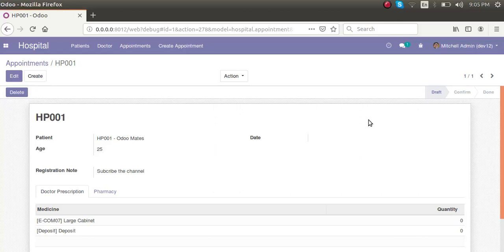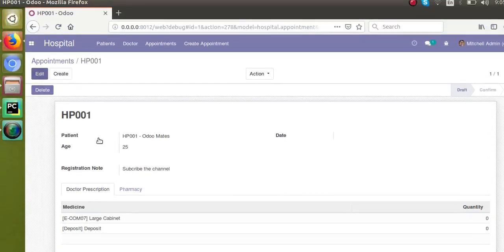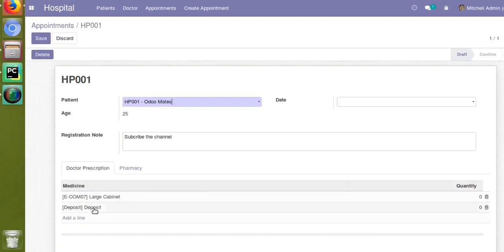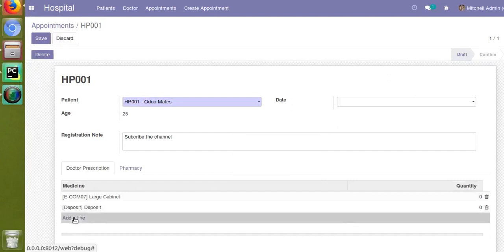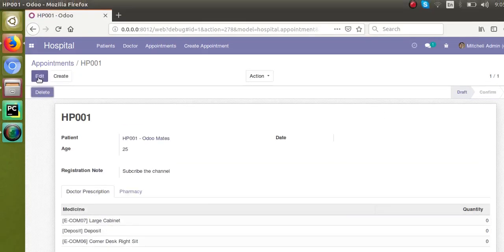Hello, good morning all. Today in this video we are going to discuss how to delete the records in a one-to-many field from a Python function. Currently on the screen you can see this is the appointments form view, and you have a one-to-many field that is 'doctor prescription'. If I click on the edit button, you can see this is a one-to-many field in this model, and I can add any number of lines.